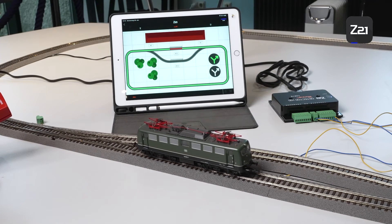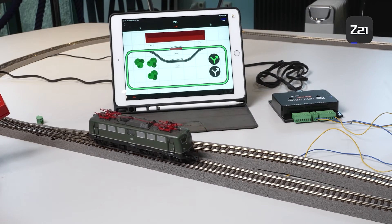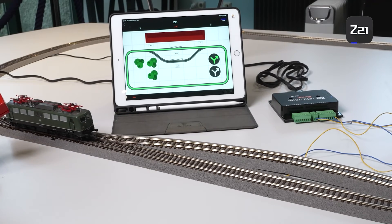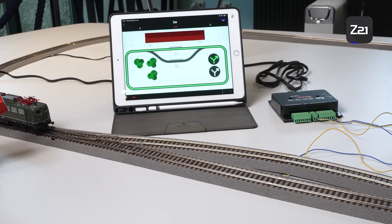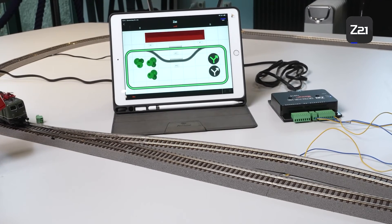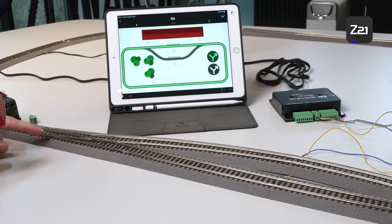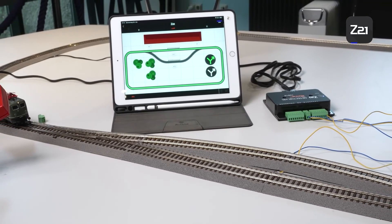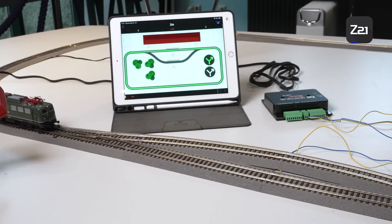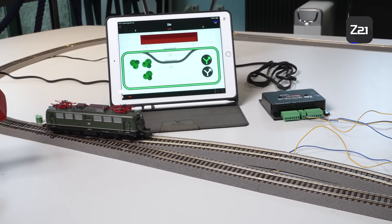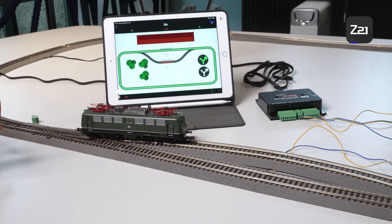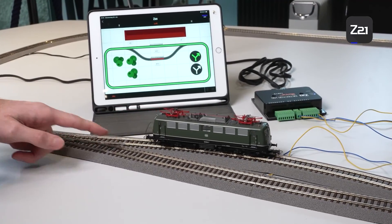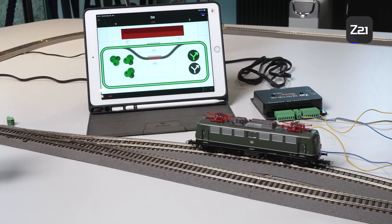The whole thing also works when you drive out of the section. As soon as you leave the section, the feedback message goes off. If you enter the second section and drive over the separation point, the feedback message goes on again right away.